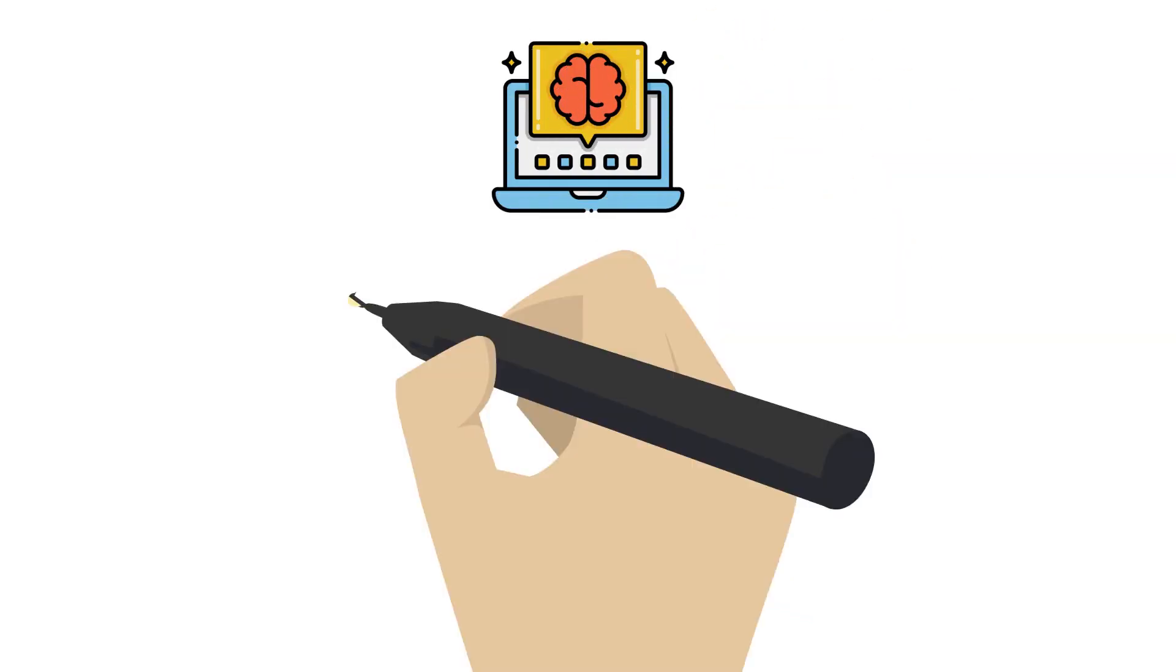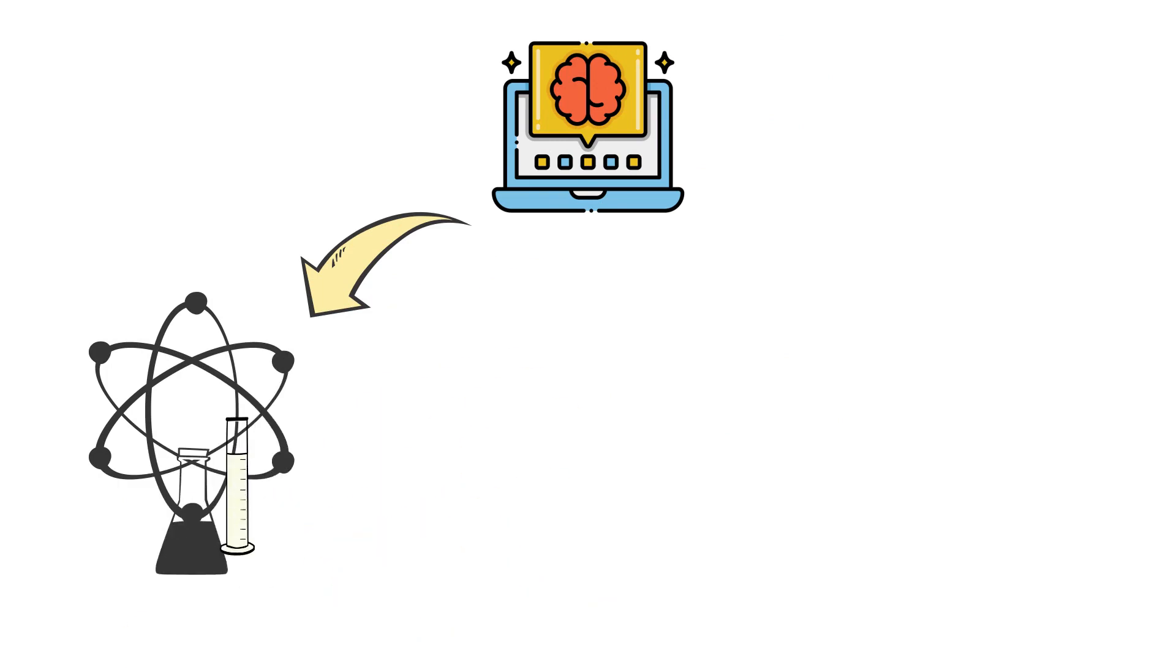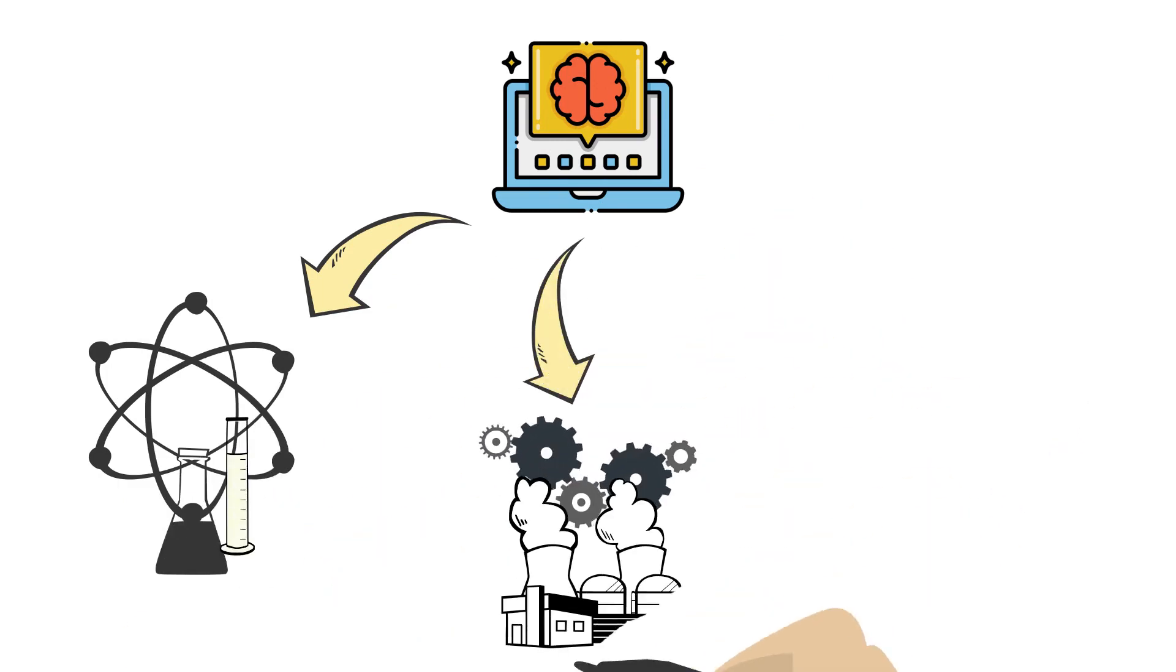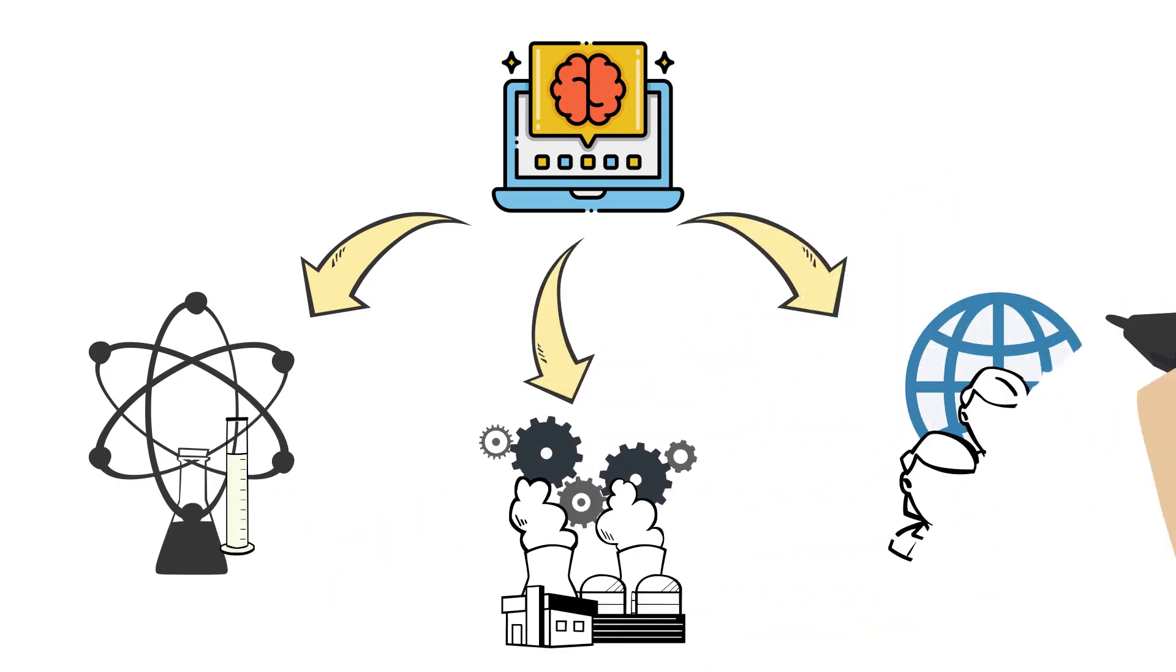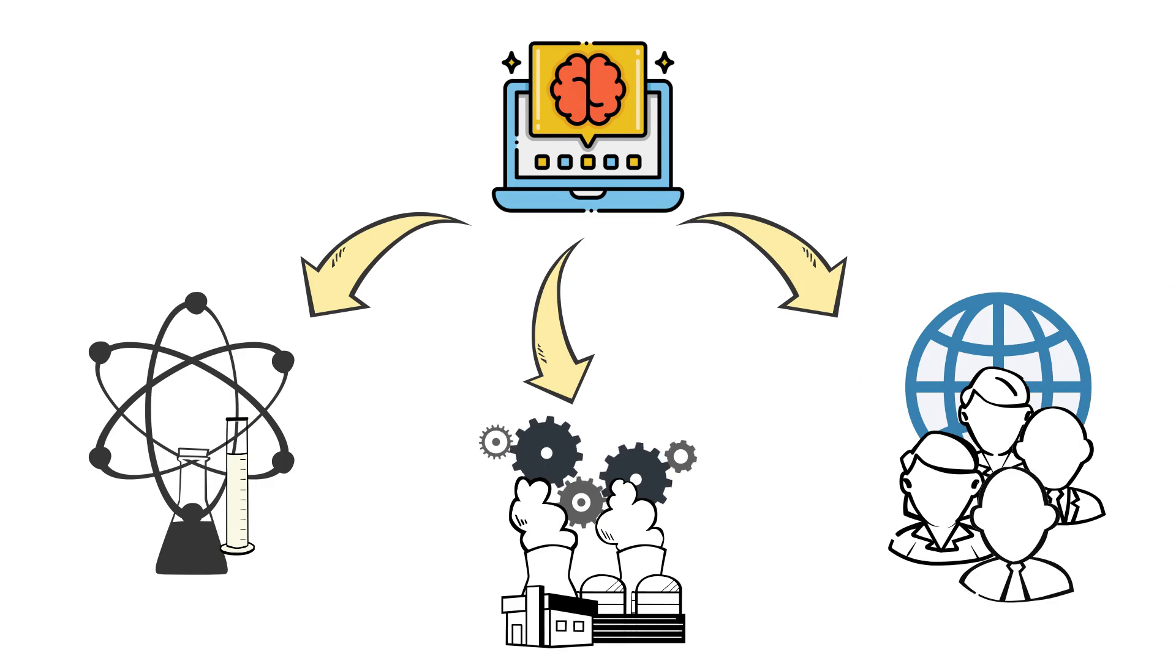Despite these limitations, machine learning has the potential to revolutionize many fields and make important contributions to science, industry, and society.